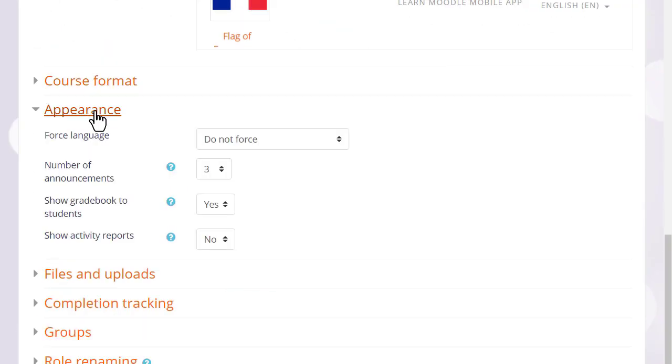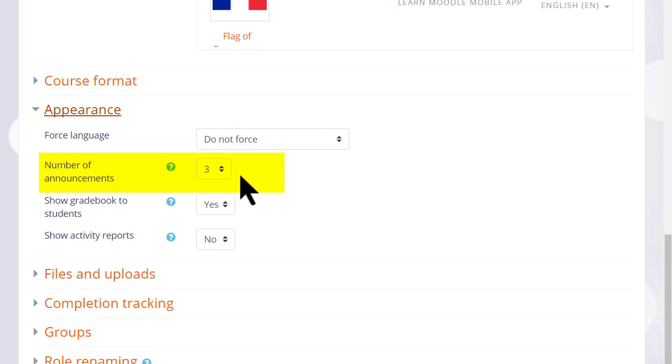Appearance will allow you to decide how many news items you want to show in the announcements forum. If you set it to zero, you can then delete the announcements forum if you don't think it will be useful to you.